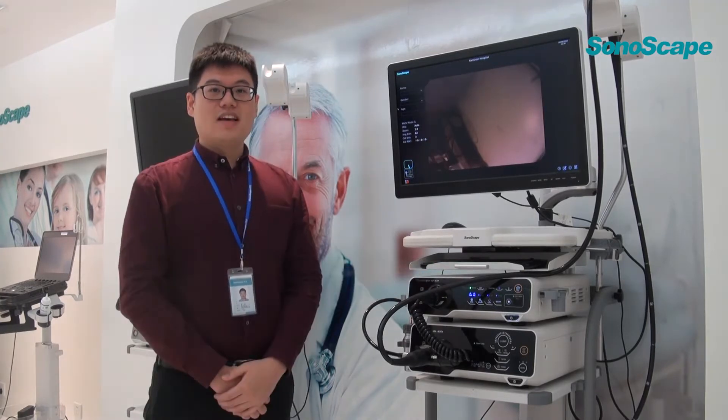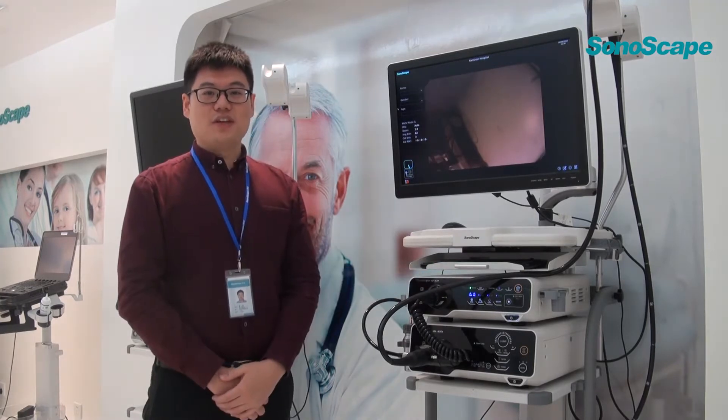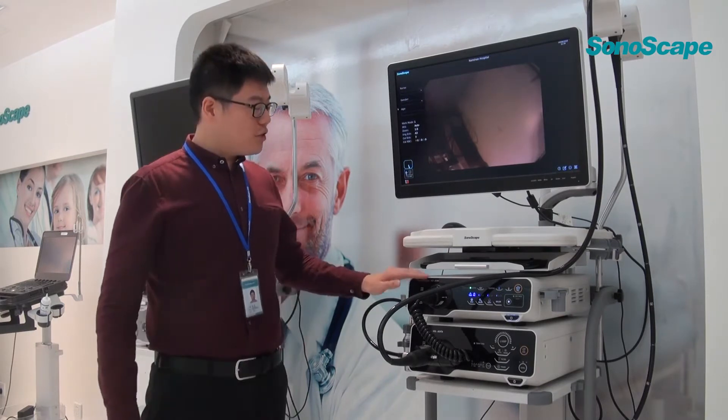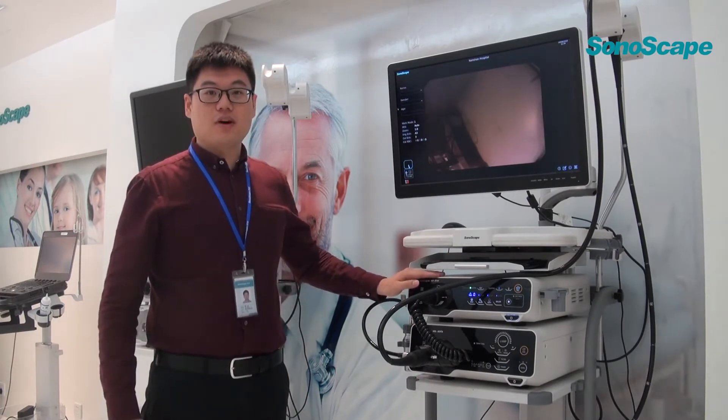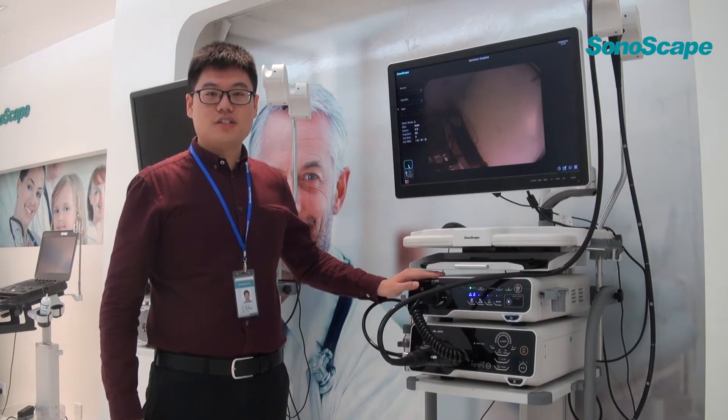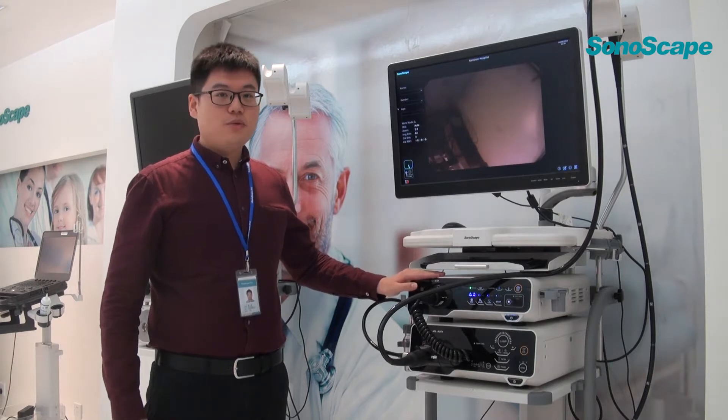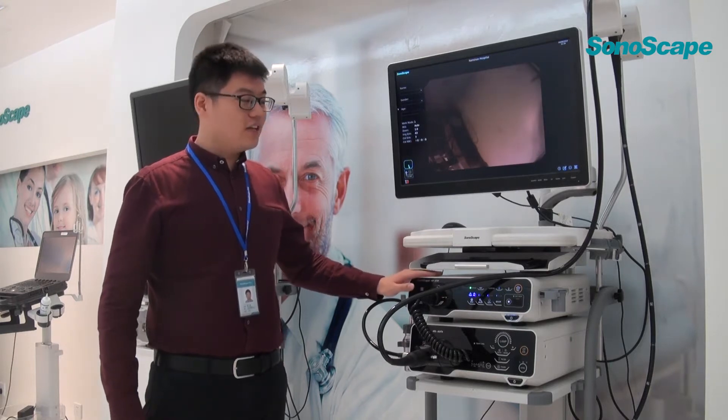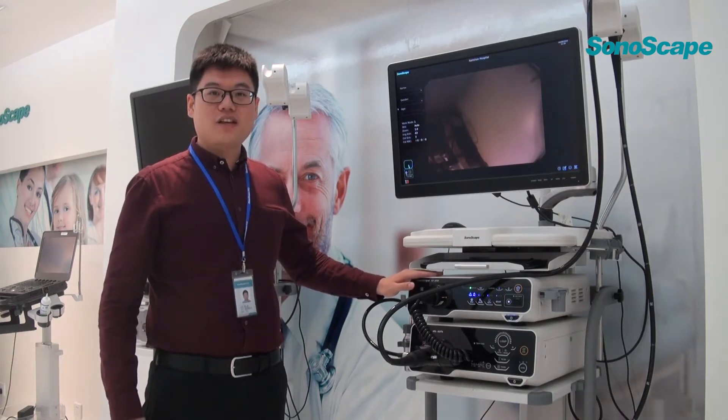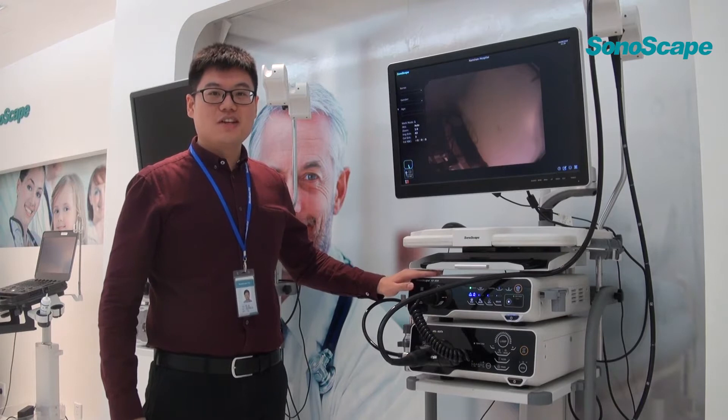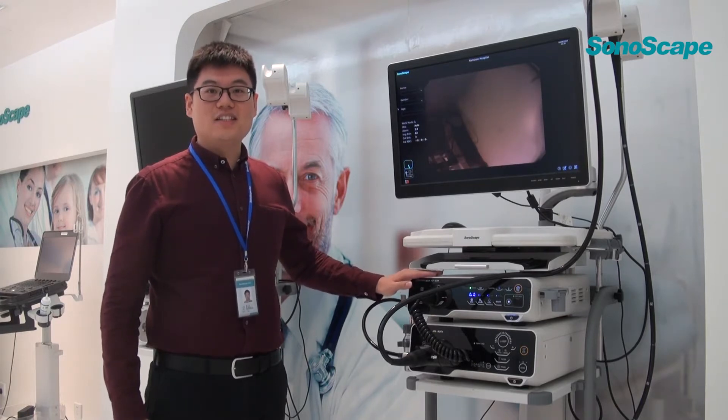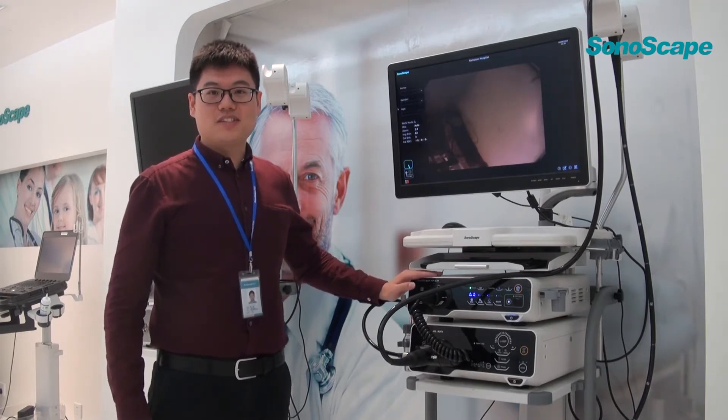And second, for the image processor, it is equipped with 500GB storage of built-in workstation, which can provide an intelligent solution for saving images, recording the videos, and editing the reports.